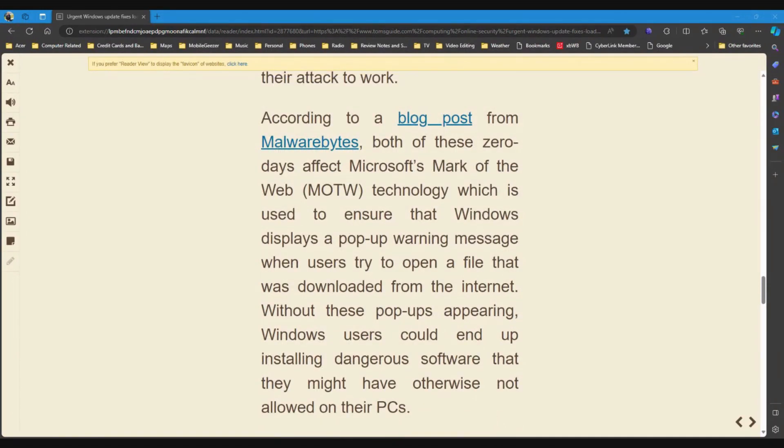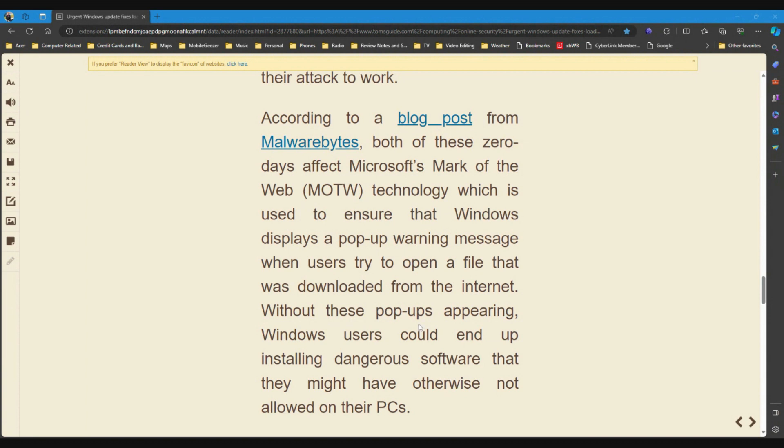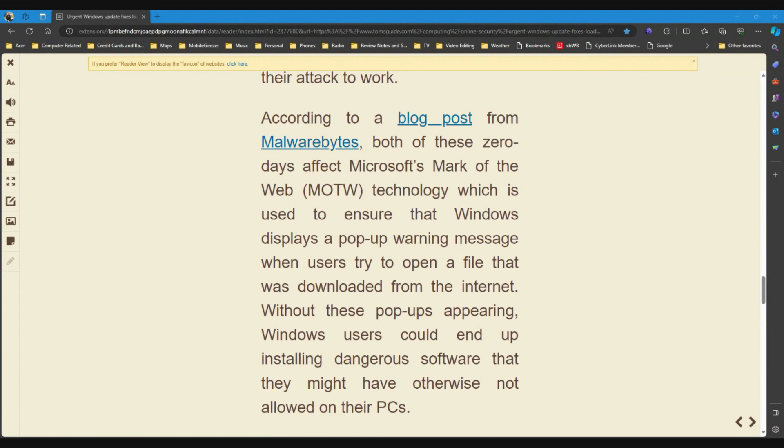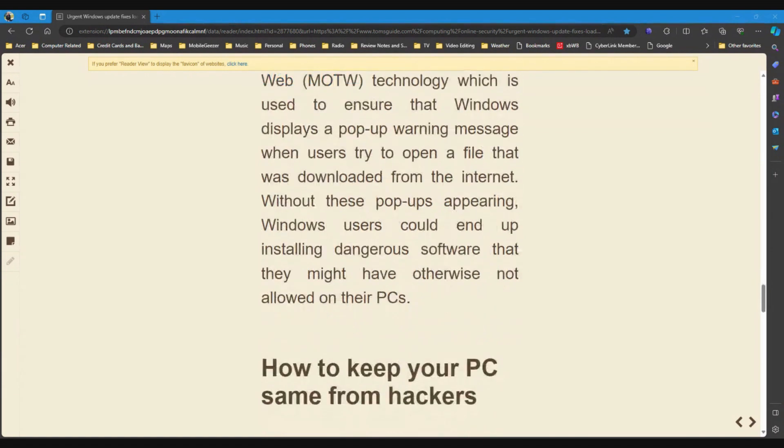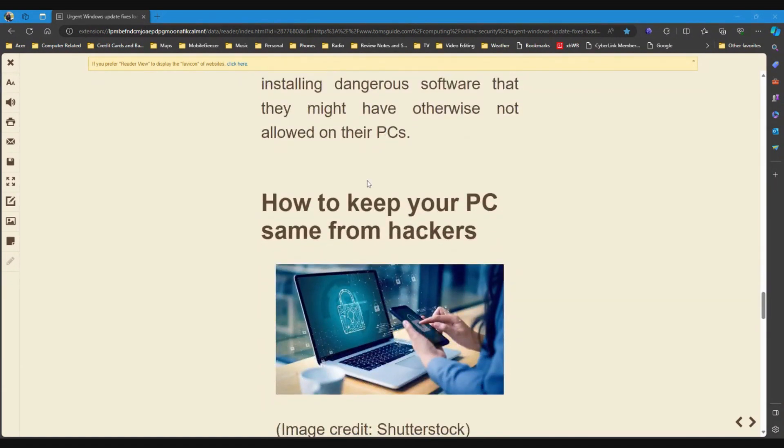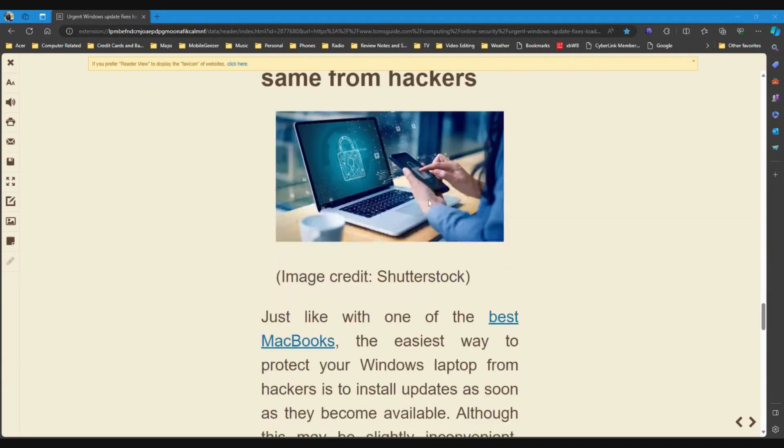According to a blog post from Malwarebytes, both of these zero days affect Microsoft's mark of the web technology, which is used to ensure that Windows displays a pop-up warning message when users try to open a file that was downloaded from the Internet. Without these pop-ups appearing, Windows users could end up installing dangerous software that they might have otherwise not allowed on their PCs. And yet, those pop-ups do help you not installing something you don't know.